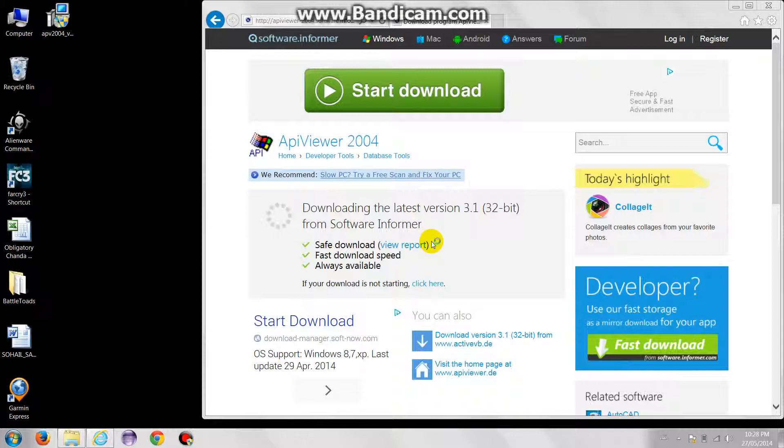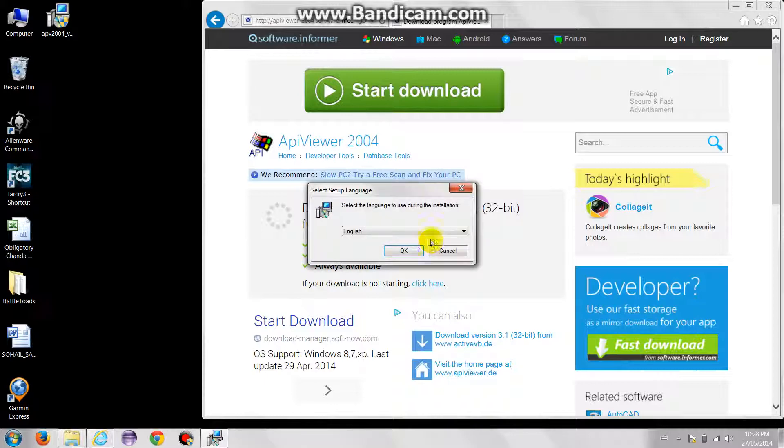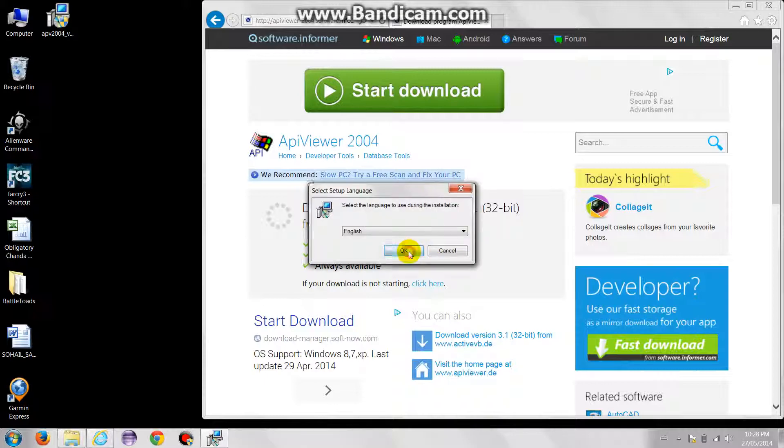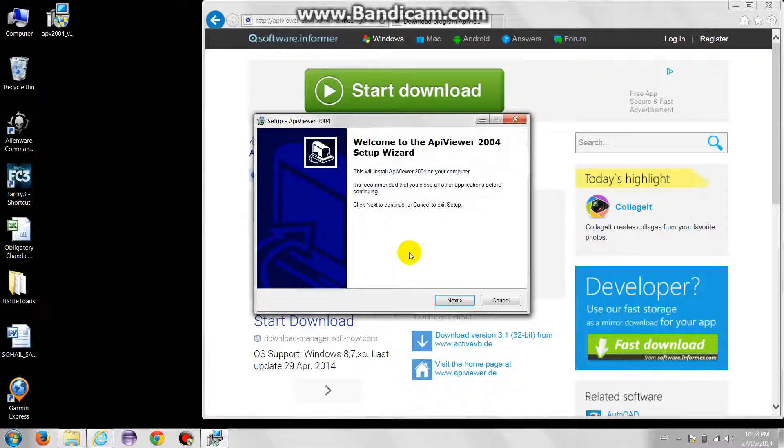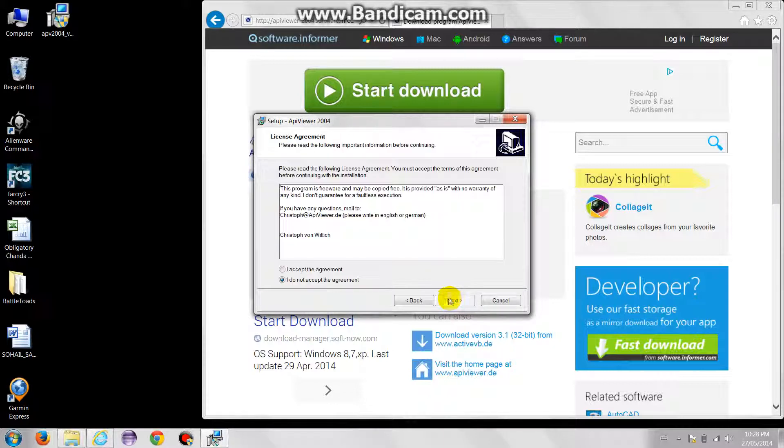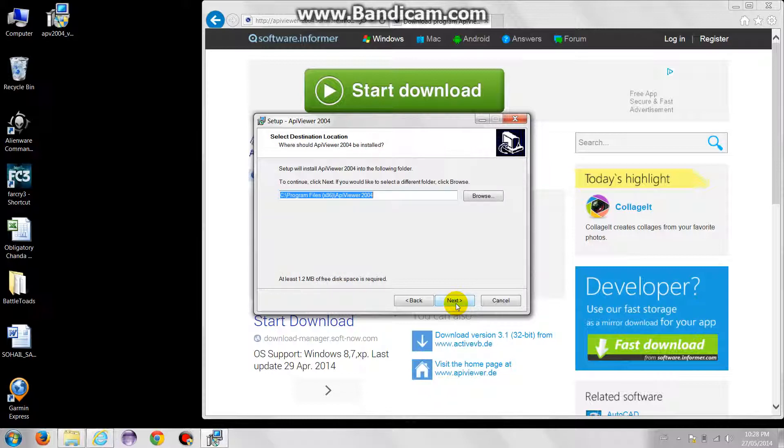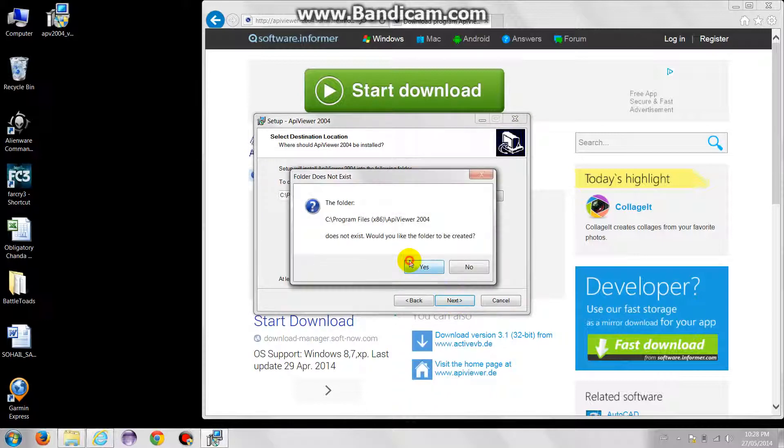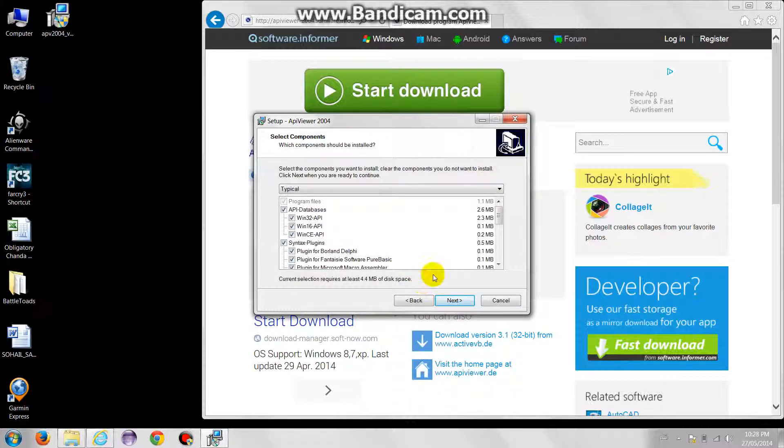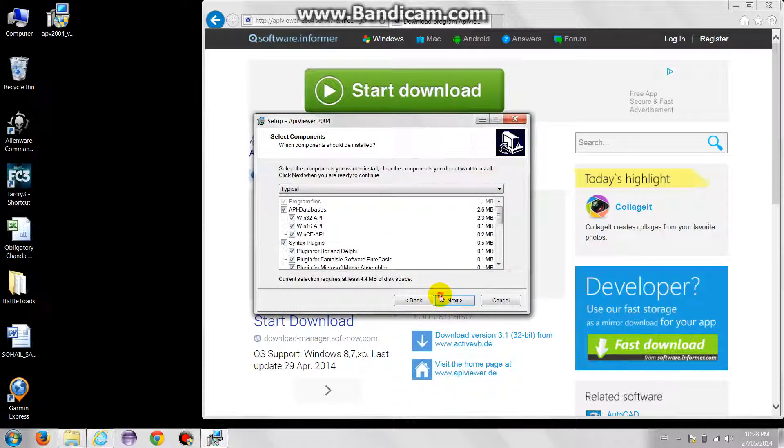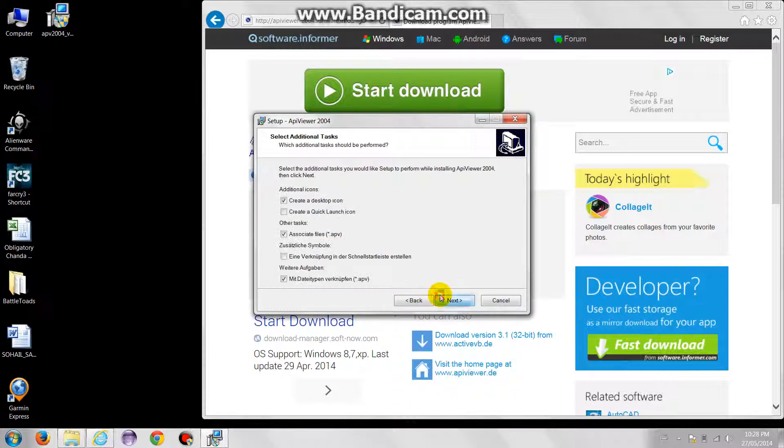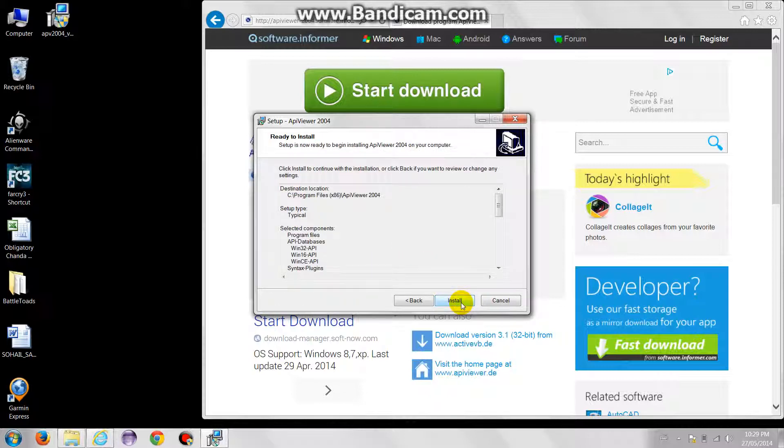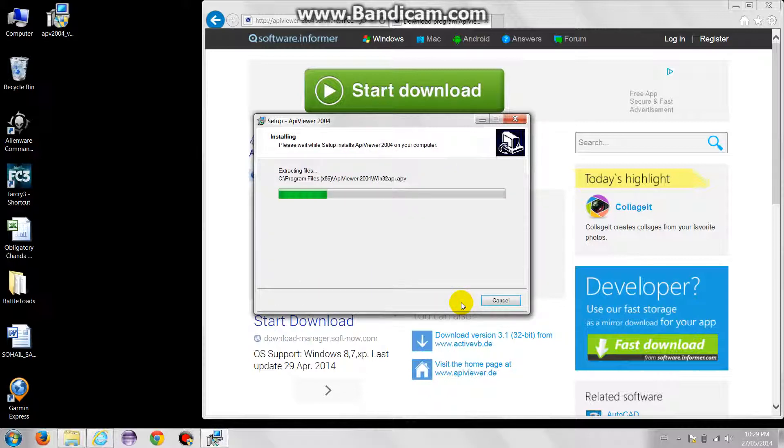We'll just go ahead and install it. Another thing I really like about this program is that it has about 55,000 constants. When I was learning the APIs, I had a very hard time searching the constants on the net. I will be teaching what the constants are along the series. For now, just keep everything to the defaults and install it. I don't like extra icons on my desktop, so I won't create a desktop icon.